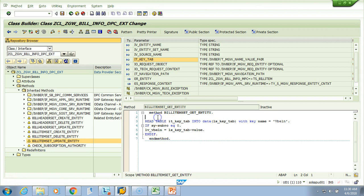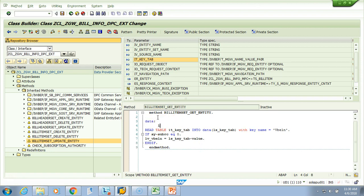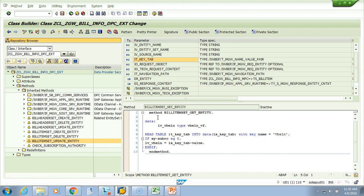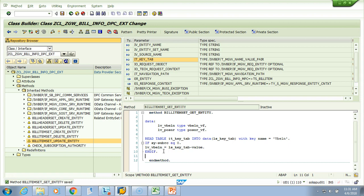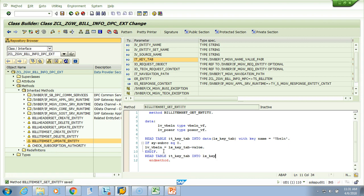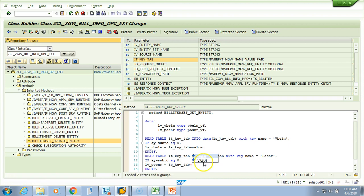I forgot to show you that. Now I have to declare a data type which says LV VBELN type VBELN underscore VF, this is the type. In the same go let's declare the item as well because we will need it, so POSNR type POSNR underscore VF. VF is for billing. And then I'll do another read table IT key tab into I'll use the same key that's why I'm not using data now, with key name equal to POSNR. If sy-subrc equal to zero then LV POSNR equals to LS key tab value. So we have the header and the item.